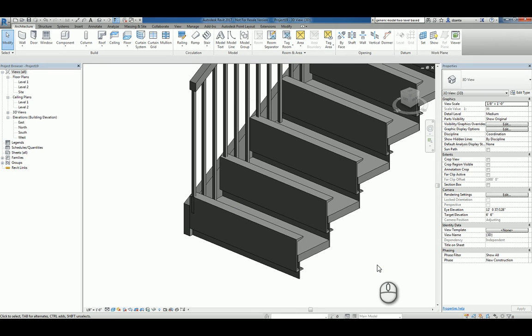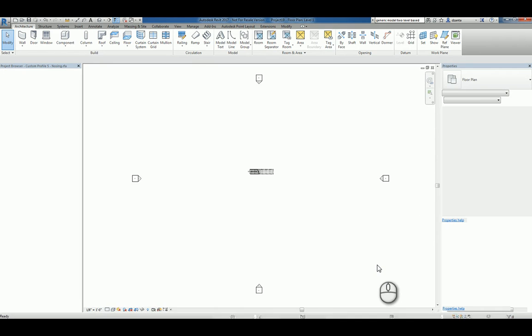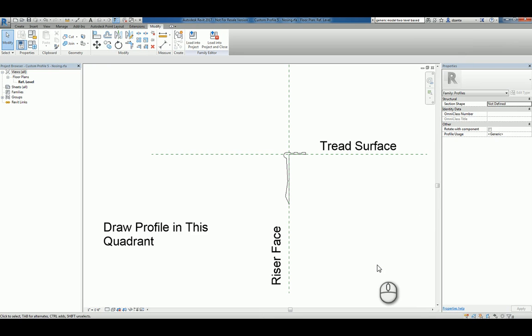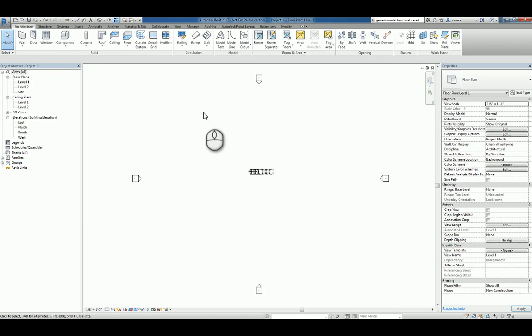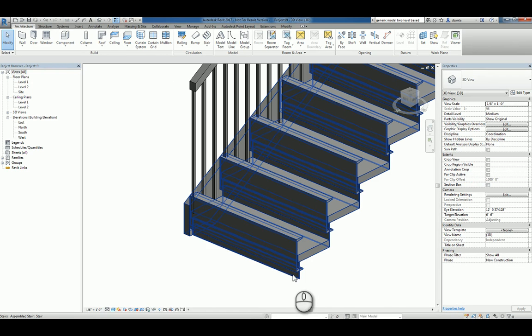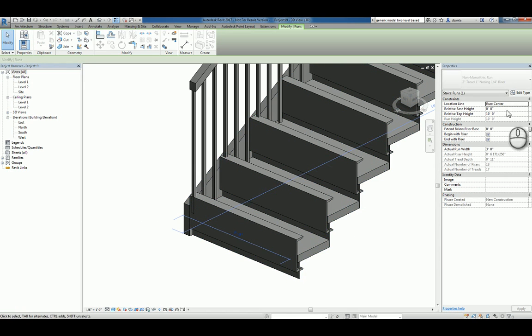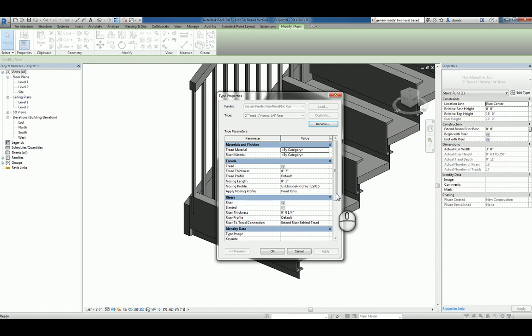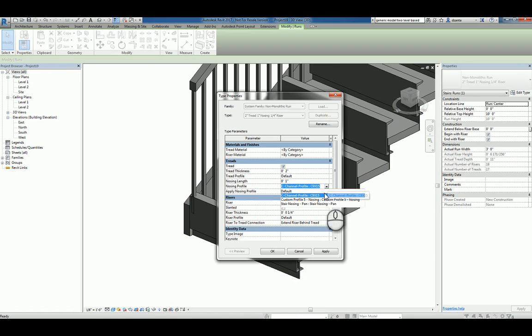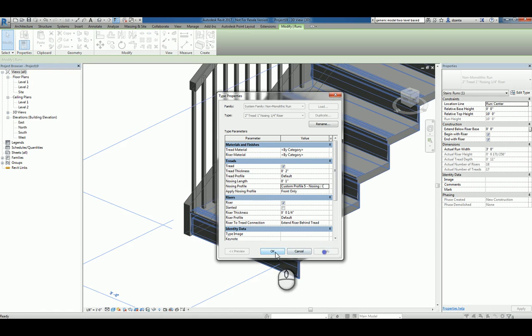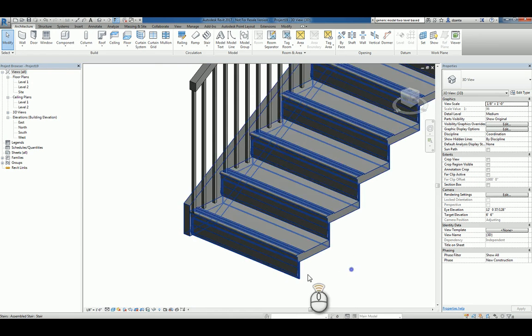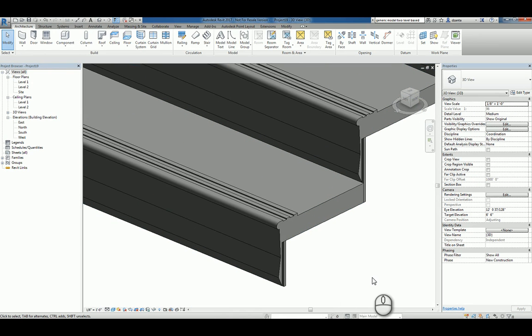We want to use our own. So let's control tab back over to our profile and load it into the project. Now that it's loaded, let's again use the tab key to select that run system family component. Go back to the type properties. And in the nosing profile, you should be able to see the custom one that you created. I'm going to click apply and okay.